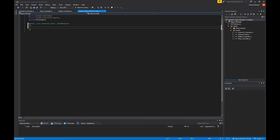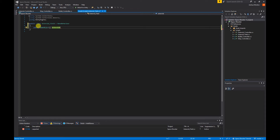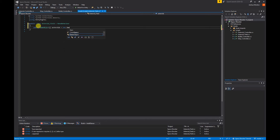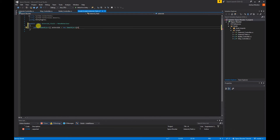To start off we need to create a game object array for all of our asteroids. So I'm going to do 'public GameObject[]' and call this 'asteroids', set equal to 'new GameObject[6]' for our six asteroids. What we're going to do is spawn a random asteroid in a random position within a given range.